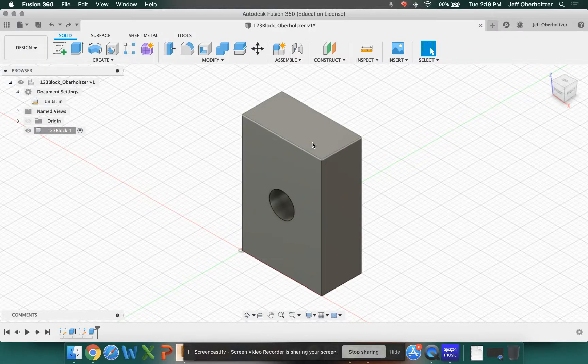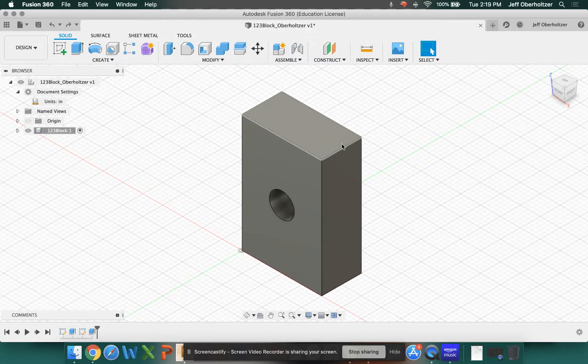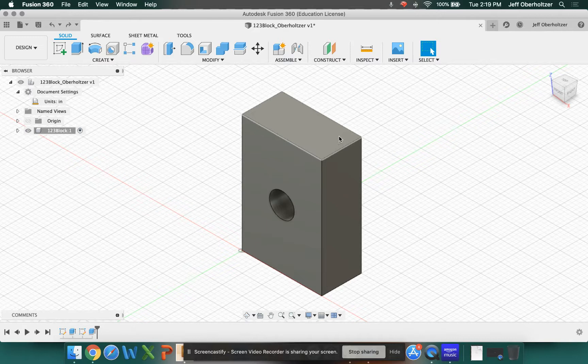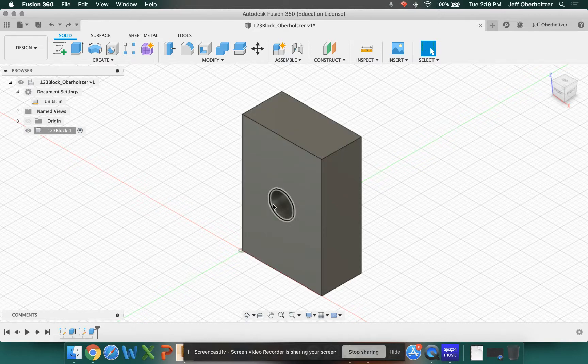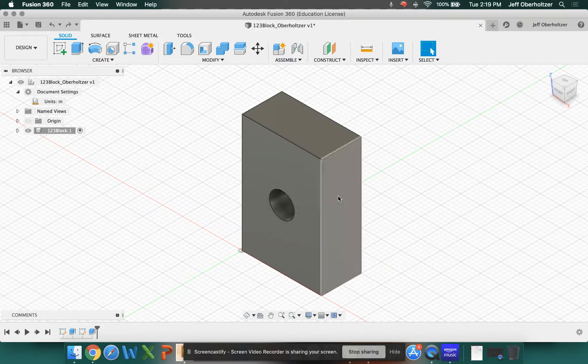Welcome folks to our Fusion 360 tutorial. This is part 6. If you did the last tutorial, we just cut this hole through the block. It's a 5/8 diameter hole.